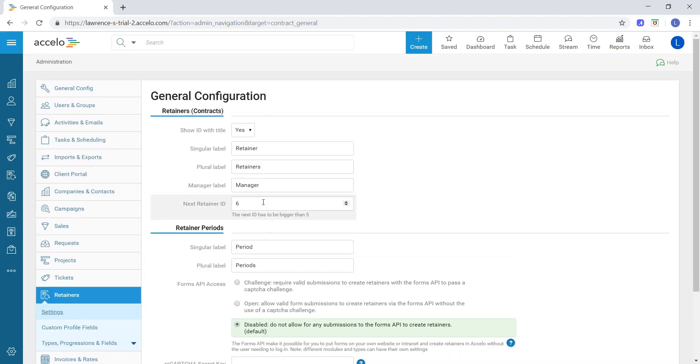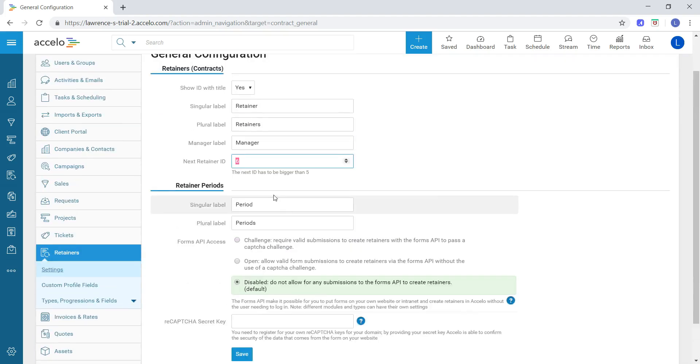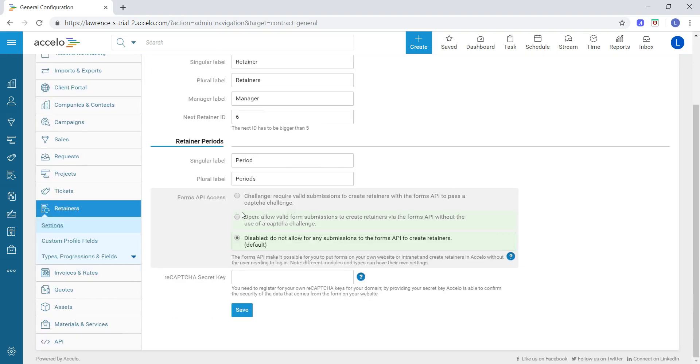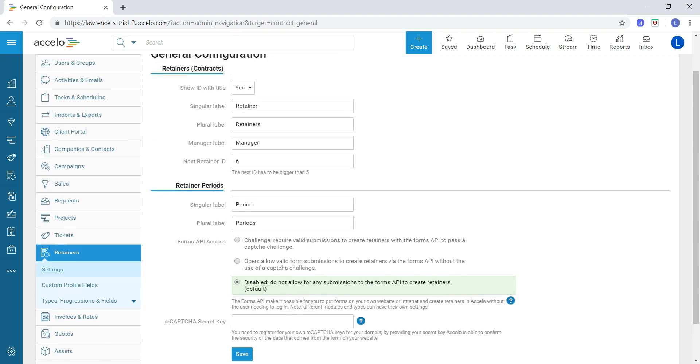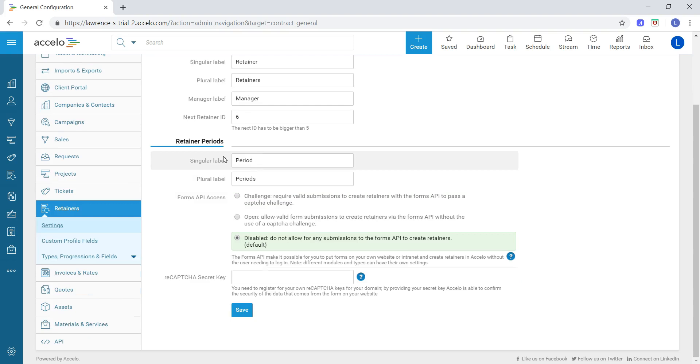Next, we can choose the next retainer ID if we'd like. This can be manually input. Next is the retainer periods piece. There's not that much that we can change here. We can change the actual label. If we call it something other than periods, we can change the singular label and the plural label.